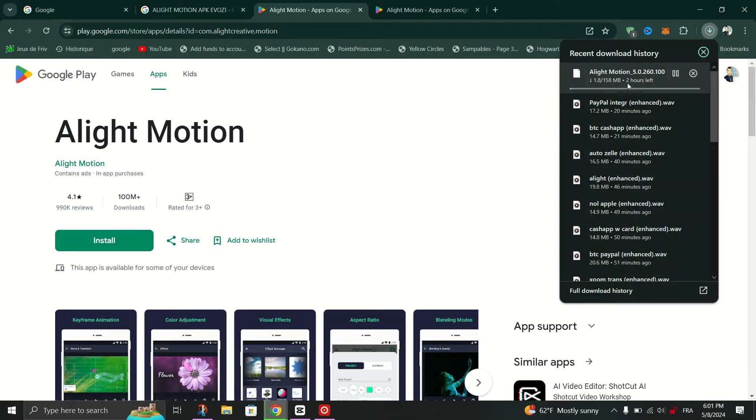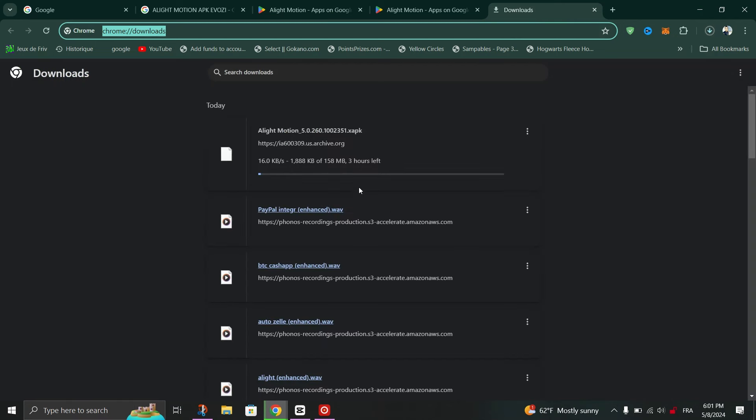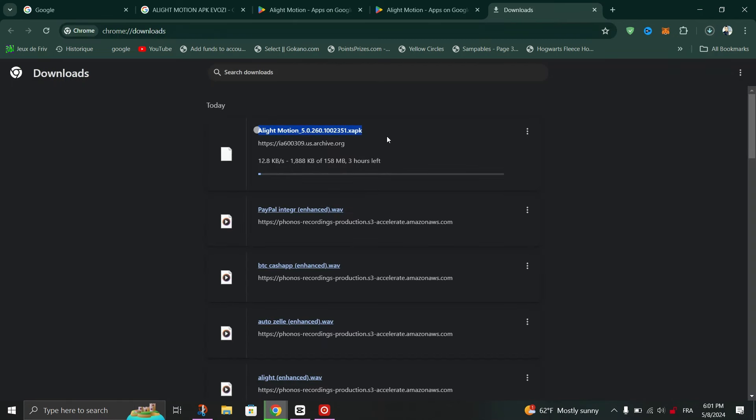Just click on Click here to download the Alight Motion application. You will notice that the APK file will start downloading. When it's done and you have the APK file of Alight Motion, you can use various methods to install the application on your Windows laptop.